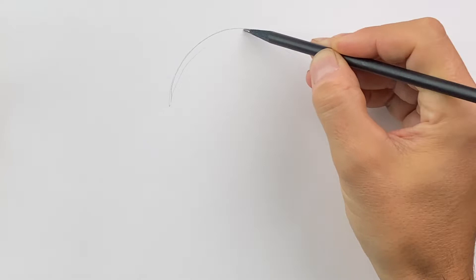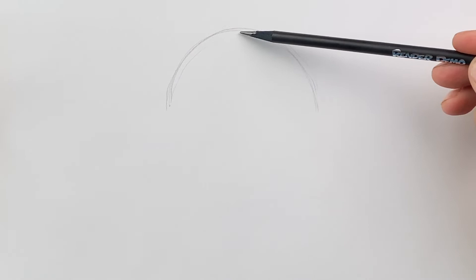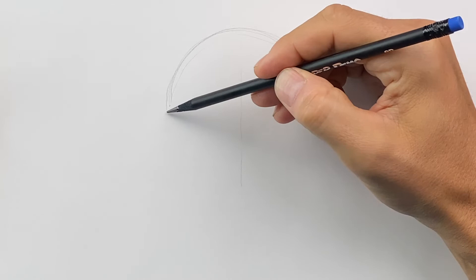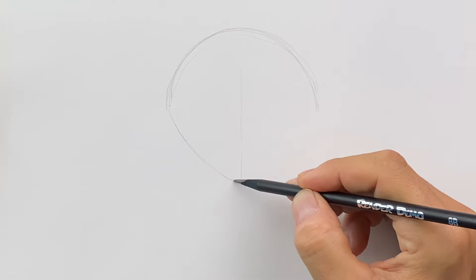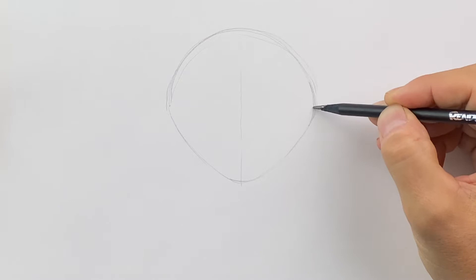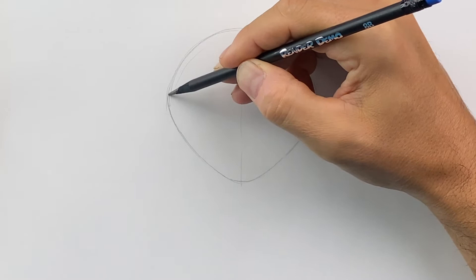Then from here, if we find the center and we kind of come down like that, we're going to come down from here and this is going to kind of like point. It's going to be a little bit more of a sharper point down at the chin. So we're going to come up, this is going to round, and then this is going to be a little bit more point here, like that.